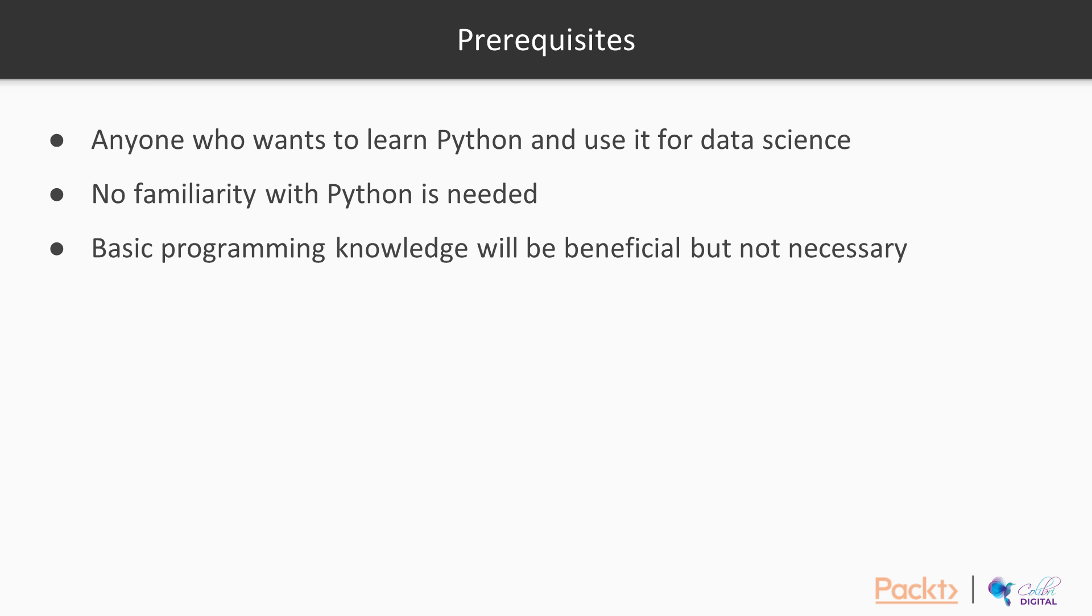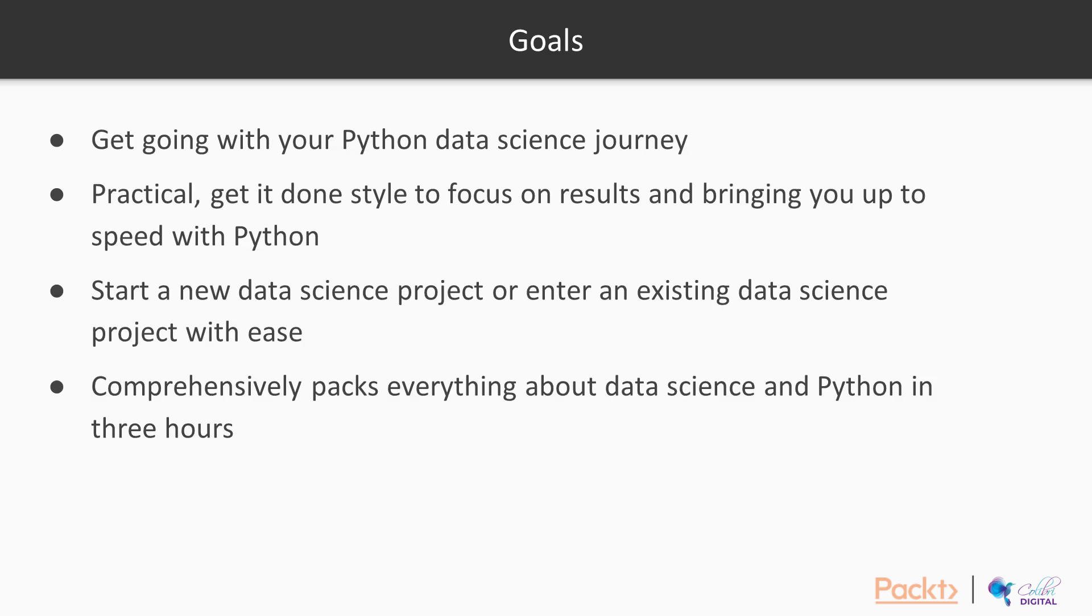Basic programming language will be beneficial but not necessary for this course.